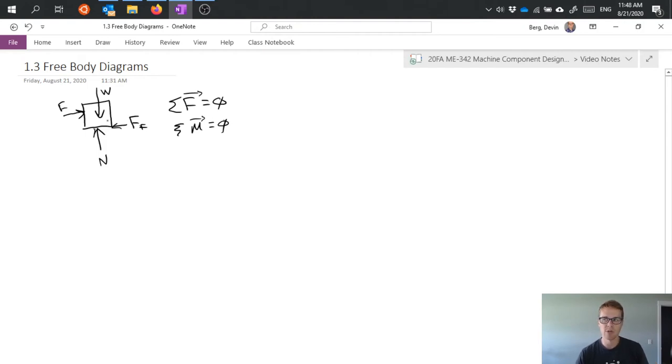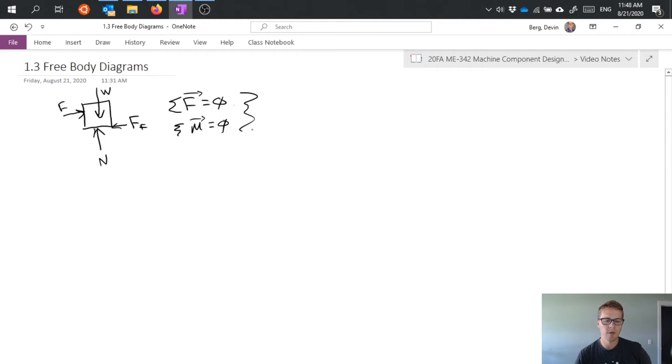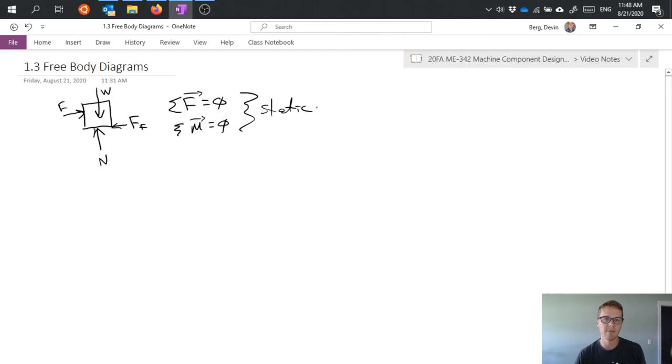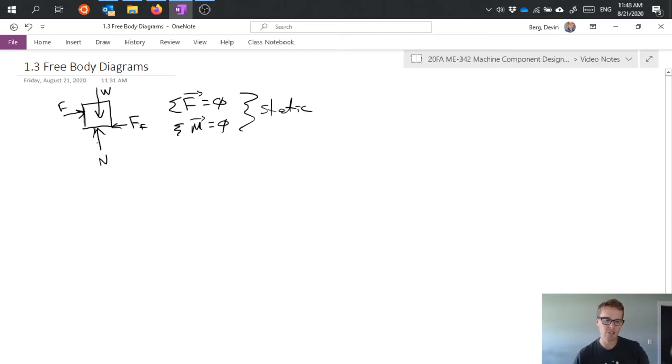Now, this situation is true if we have static. Static is also the same as constant velocity, so it's not accelerating. It's not changing its acceleration.